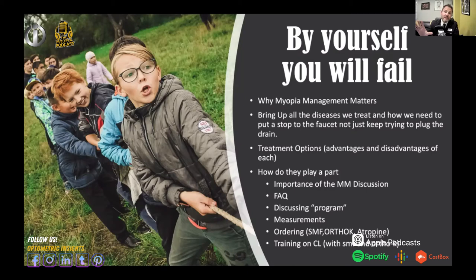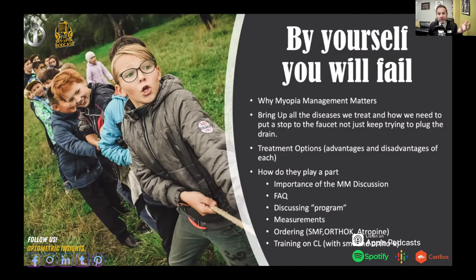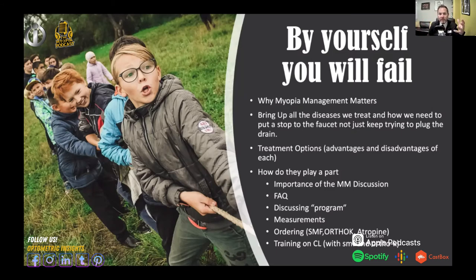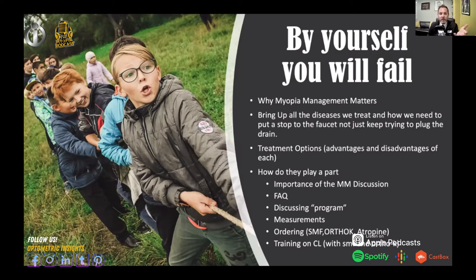Discuss with your team what the program looks like and why it's different from just prescribing an eye drop for glaucoma — this is a program, not a one-time treatment. It's something parents and patients will do year in and year out. Make sure every person on the team knows their role: somebody needs to recall myopia management patients for yearly or six-month evaluations. Somebody may be responsible for ordering lenses — for example, the Euclid lens requires K's, HVID, and the refraction, and the ordering can be done by a technician.